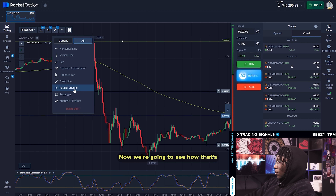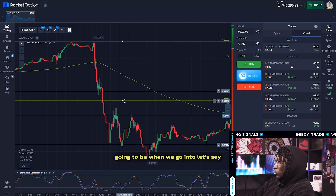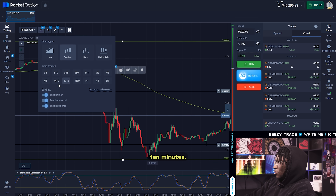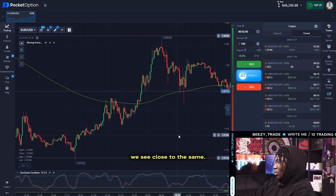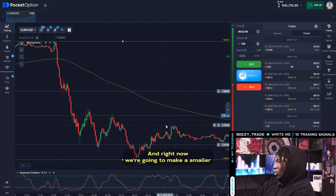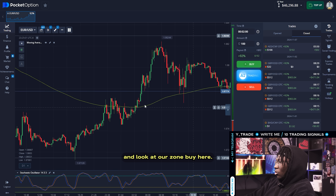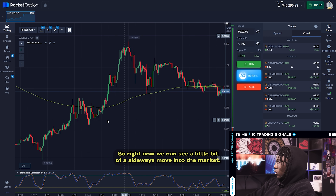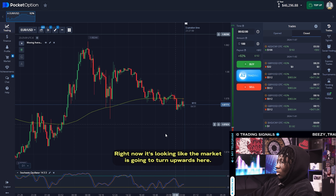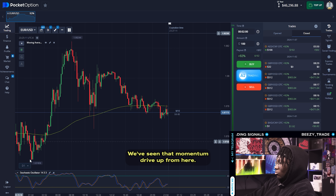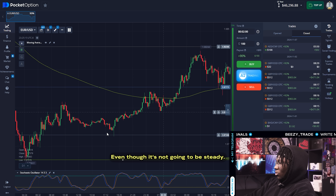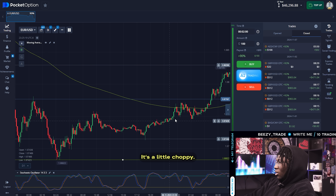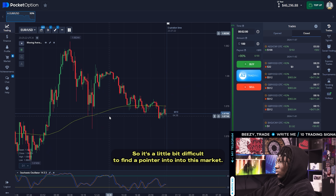Now we're going to see how that looks when we go into the 10-minute timeframe. On the 10-minute we see close to the same thing. Making it smaller to look at our zone — right now we can see a little bit of sideways movement in the market. It's looking like the market could turn upwards here. We've seen that momentum drive up from here, even though it's not completely steady. It's a little choppy.